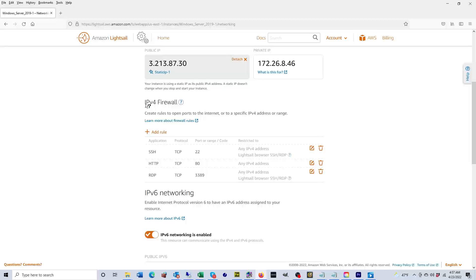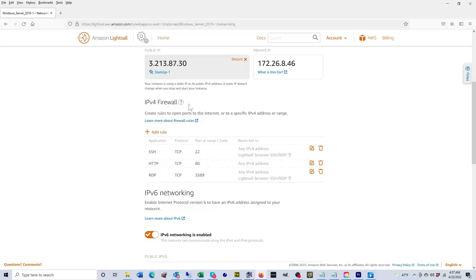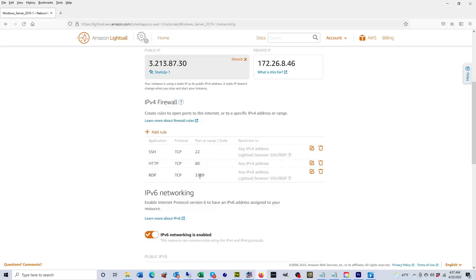This is a firewall that AWS provides for this instance. As you can see, RDP is open. That's the remote desktop protocol and that's the reason why we were able to remote desktop into it.